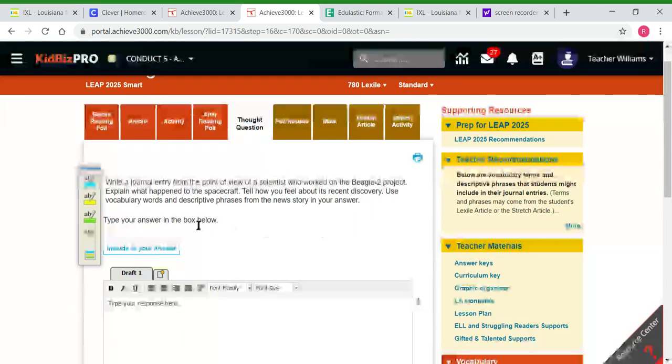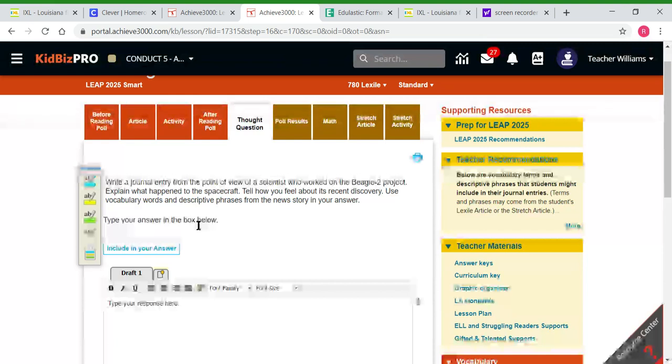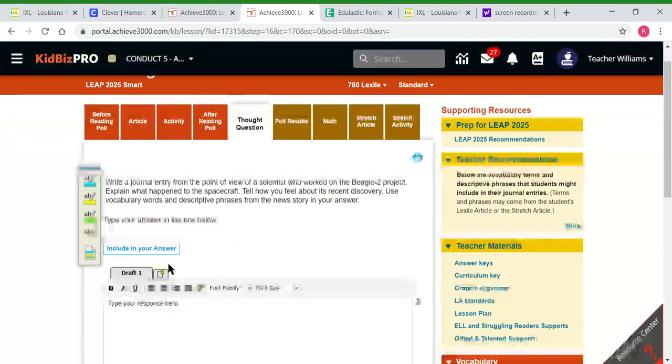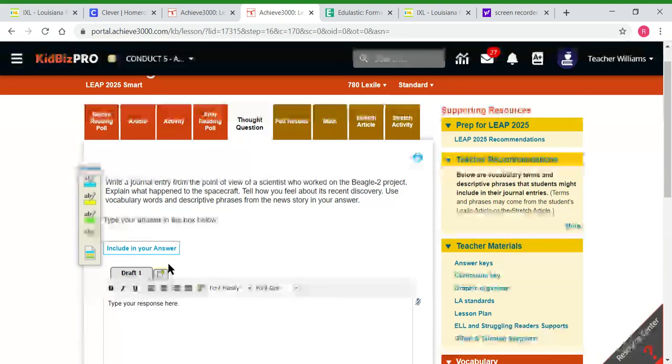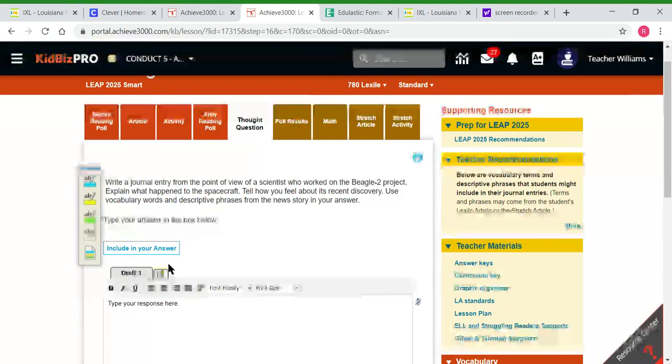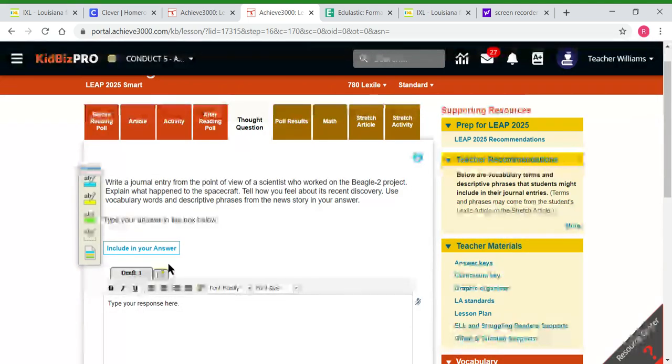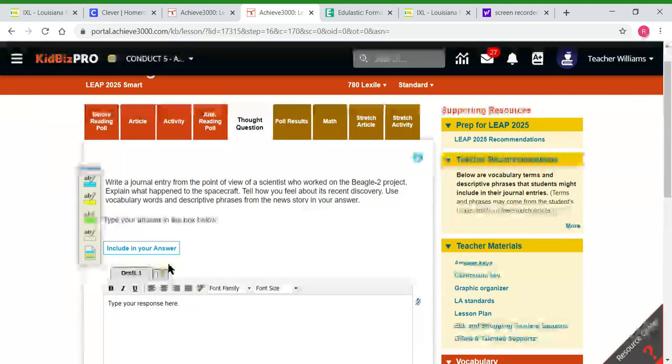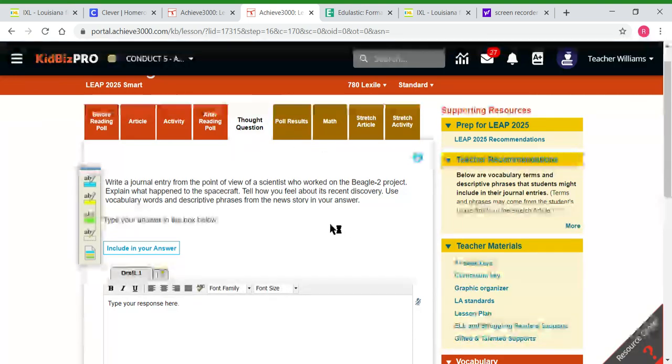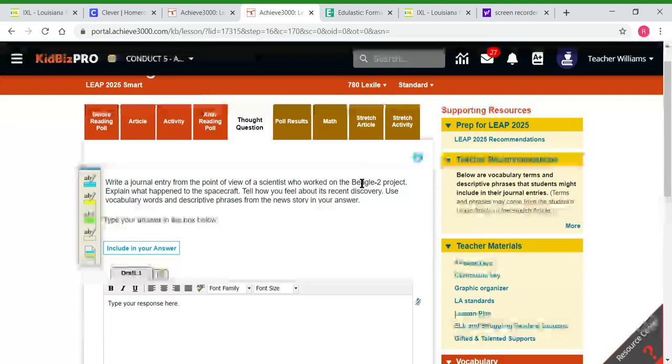They should use vocabulary words and descriptive phrases from the news story in their answer. They still have to use text evidence, but not in the sense of 'according to the article.' They may say 'as the news story said,' including their evidence that way.